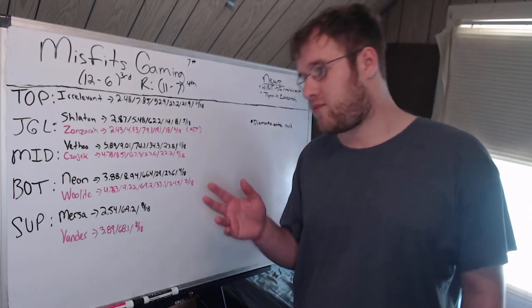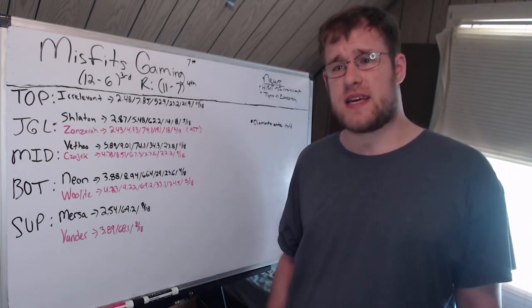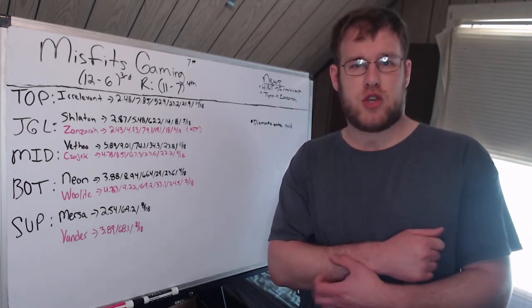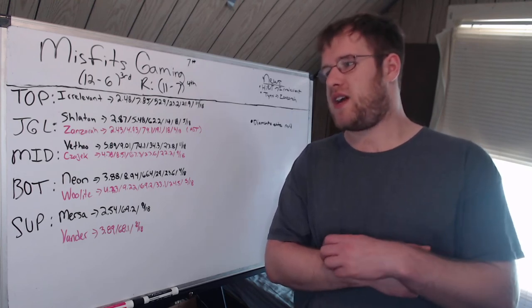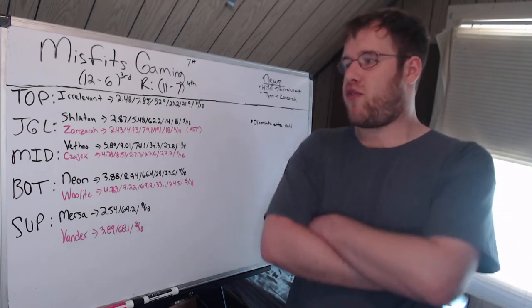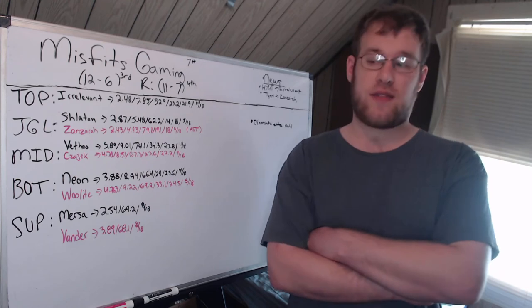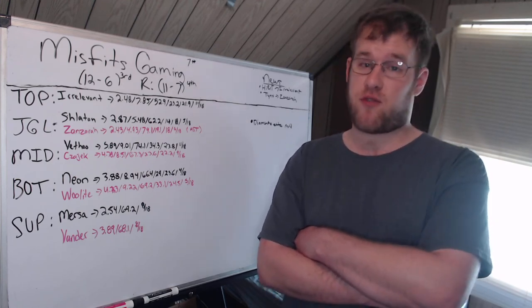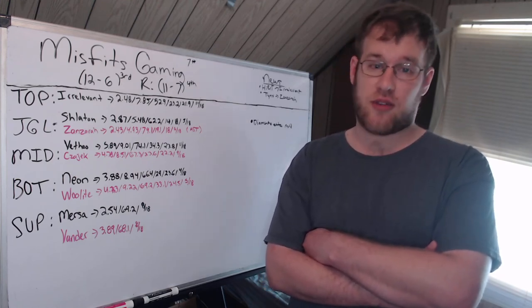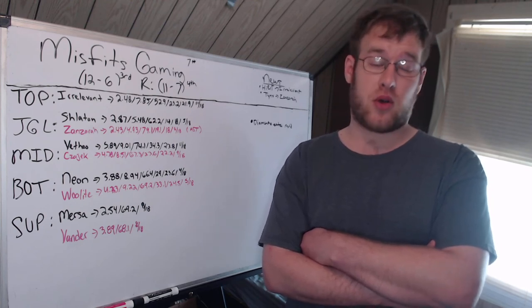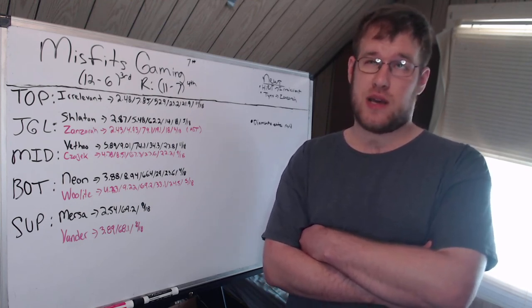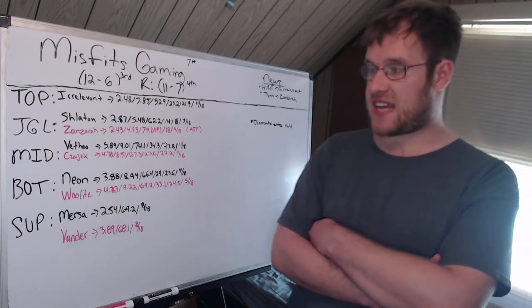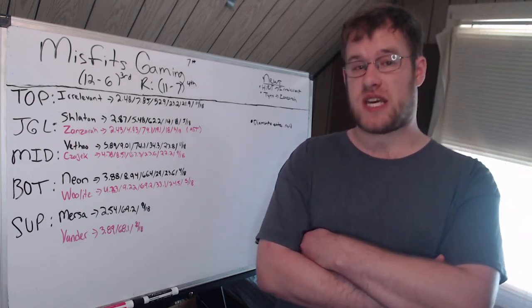Then you have Zanzara, Astralis's jungler, gets the boot and he goes to Misfits and he's the backup. 2.43 KDA, 4.93 CS per minute in the LEC last split. 4.93 is not good, that's awful. That's only a handful of junglers that have averaged under five CS per minute in the four major regions so far.